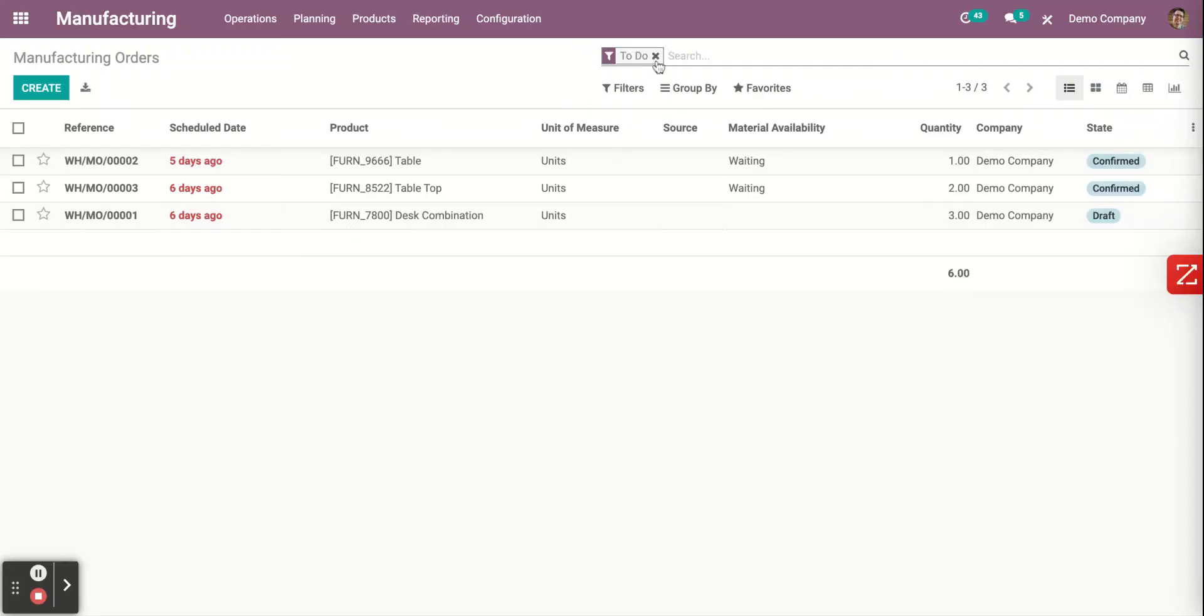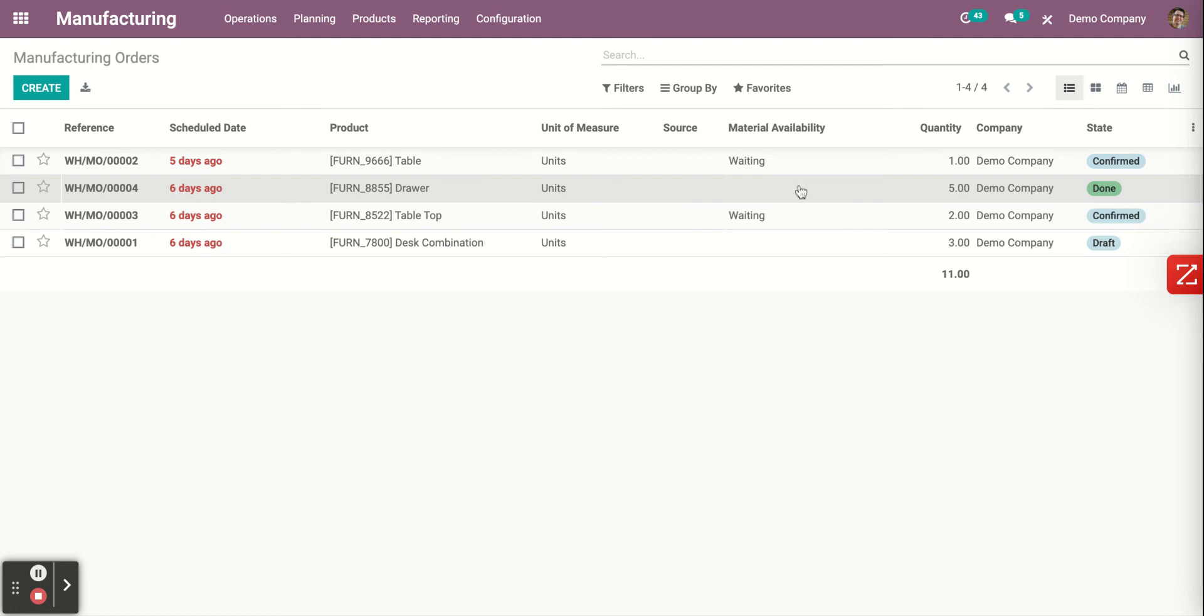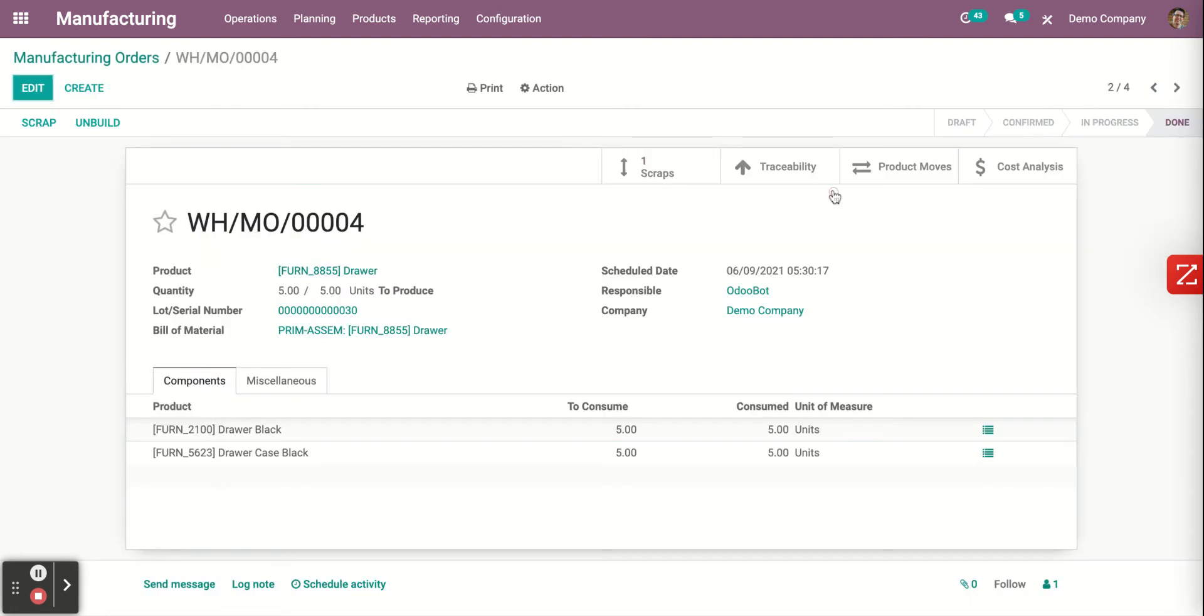First thing you need to do is clear the search in order to see which of the products are done. Those are the ones that can be unbuilt and scrapped. Therefore, click on the done product.